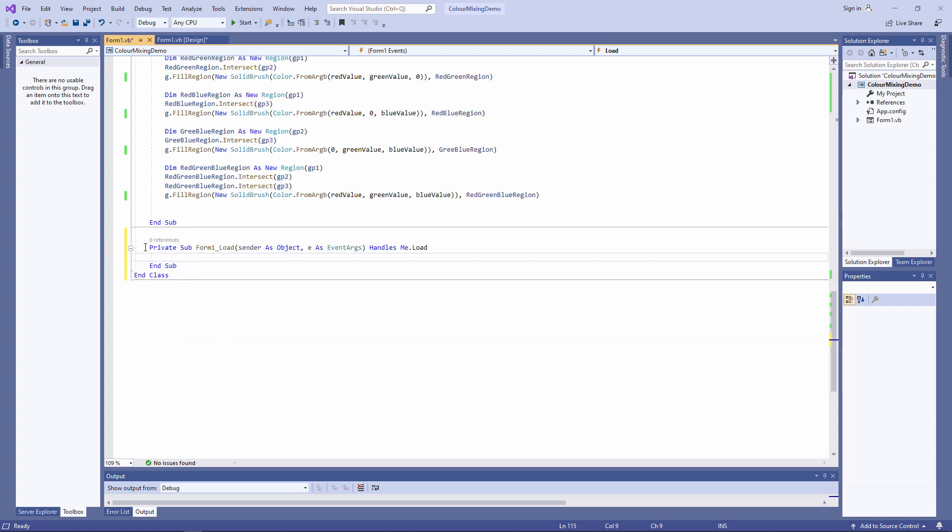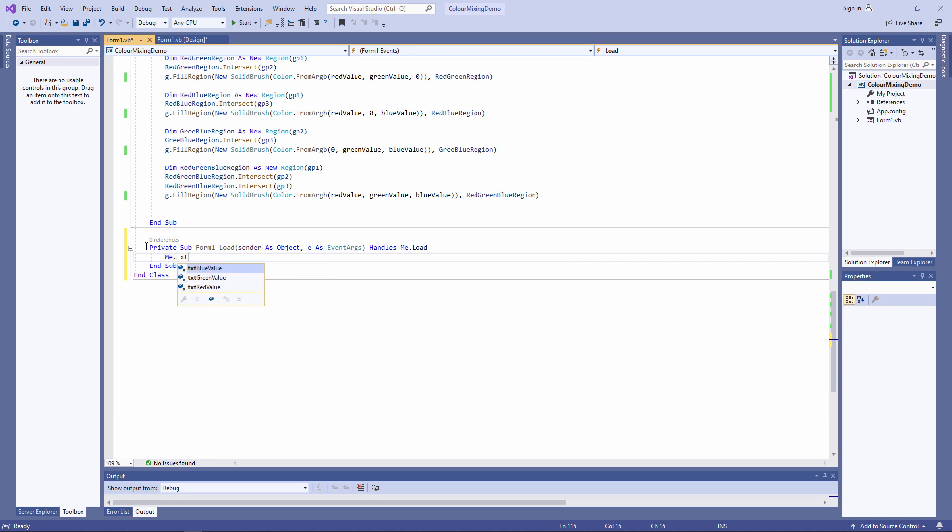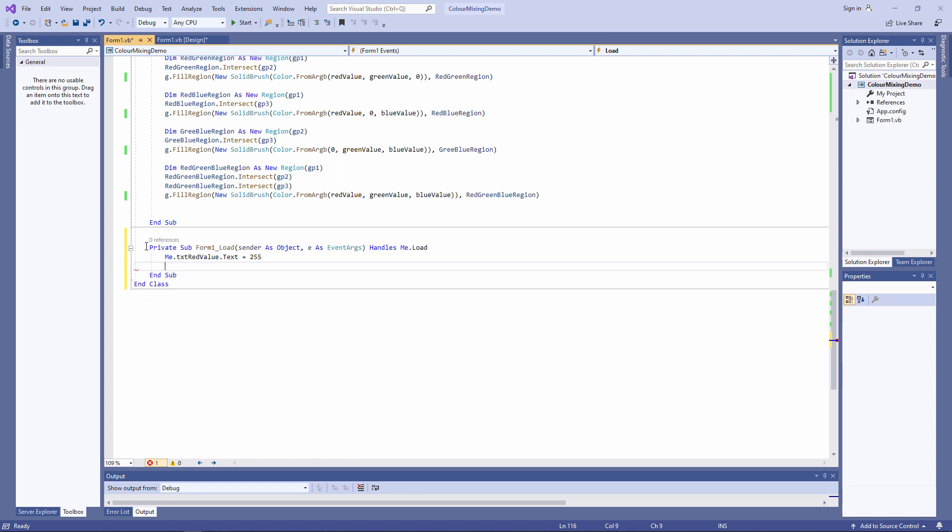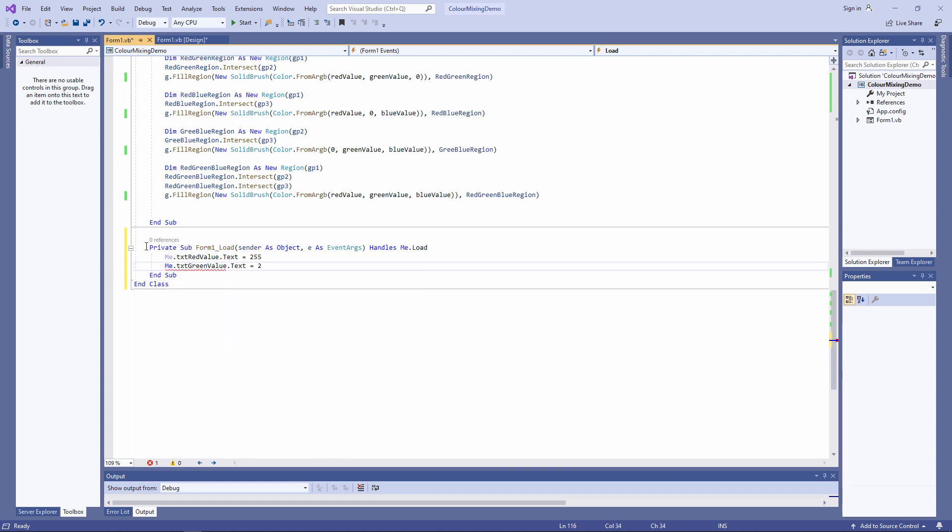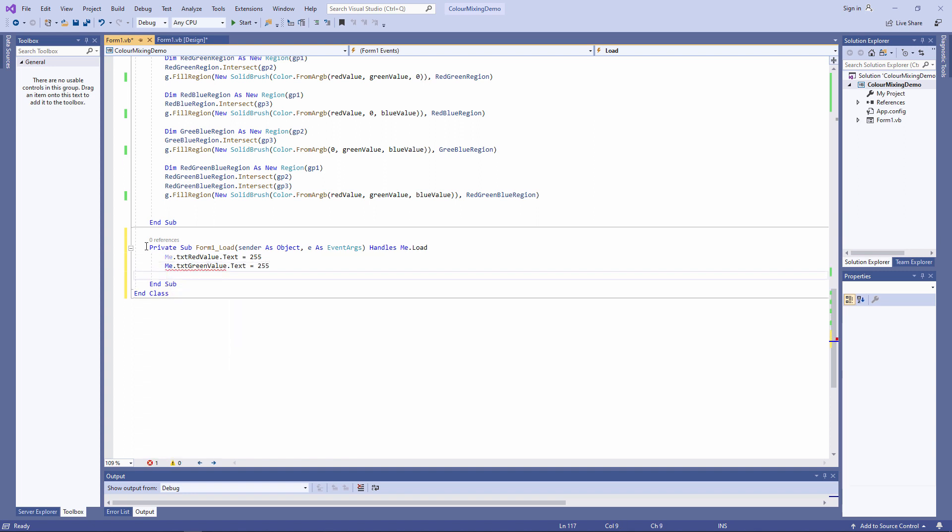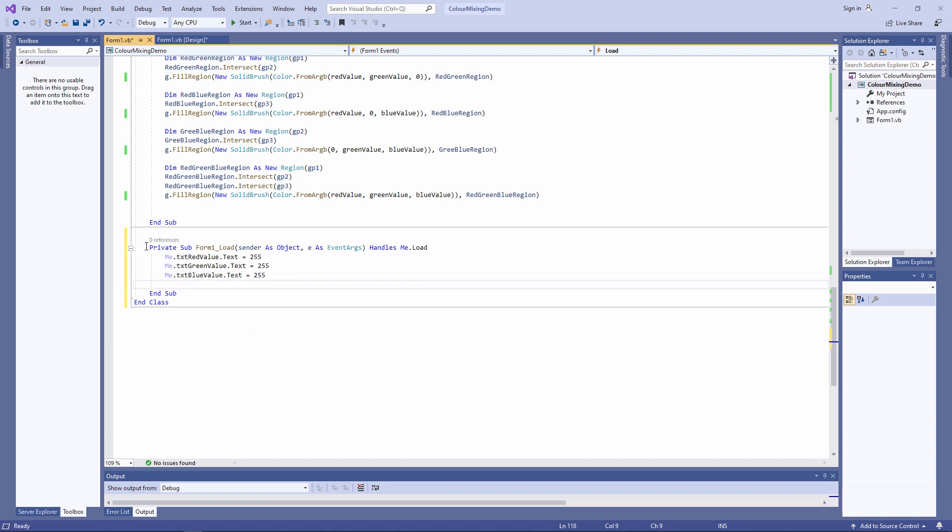And when the form loads, the red value text box will have a value of 255. The green value text box will also have a value of 255, and the same again for blue. Let's give it a go.